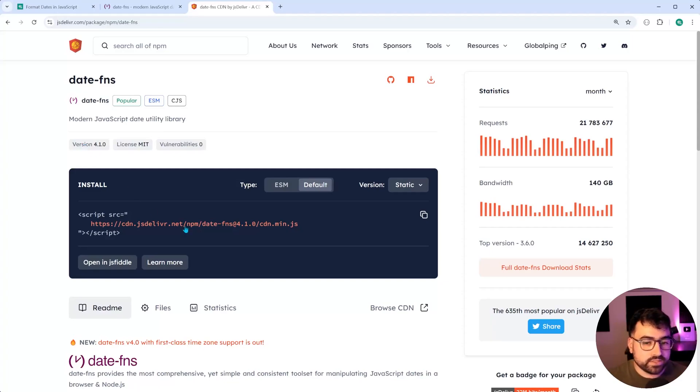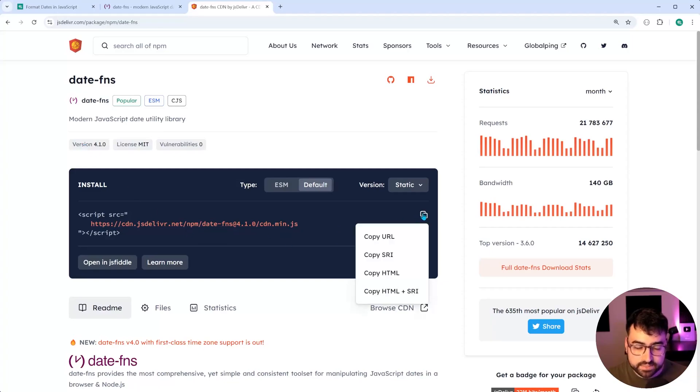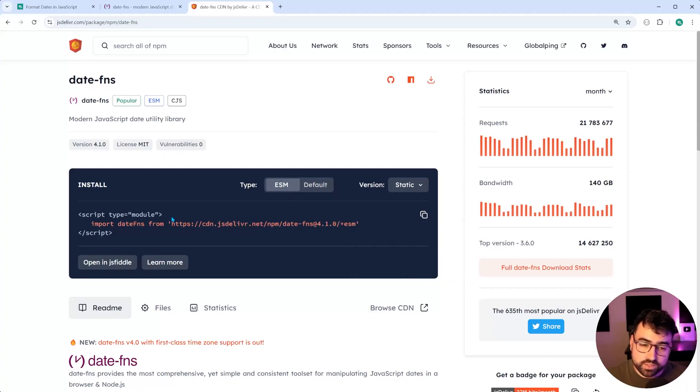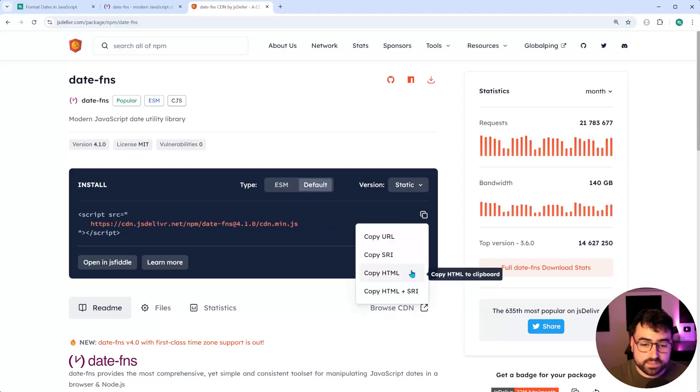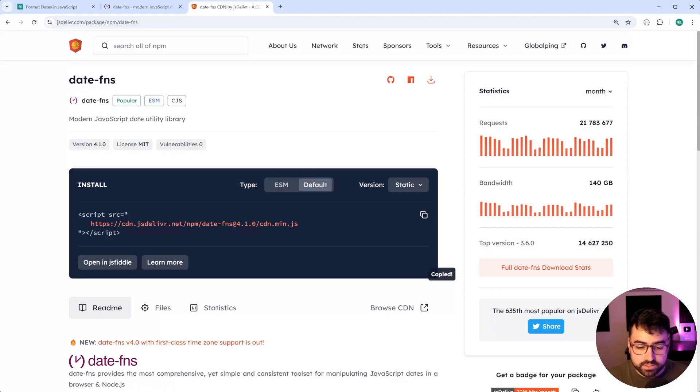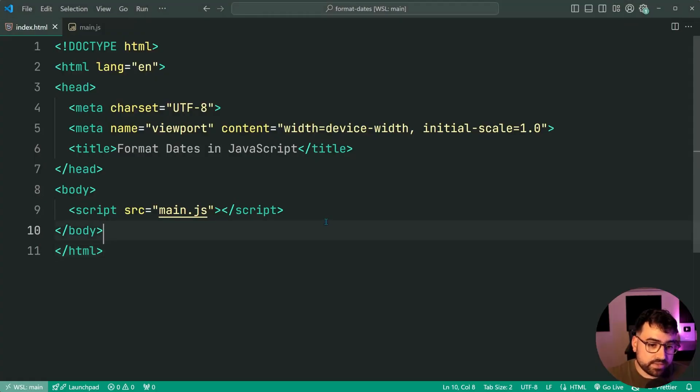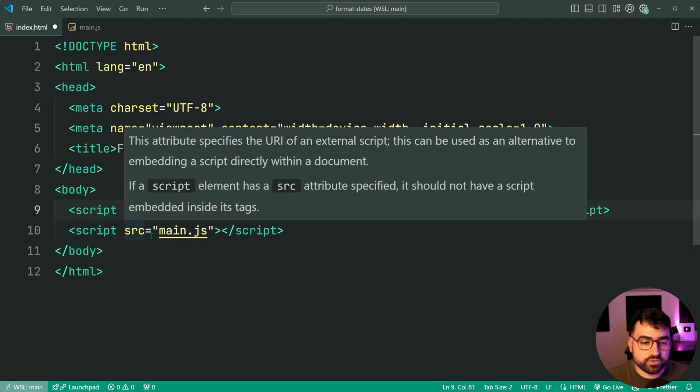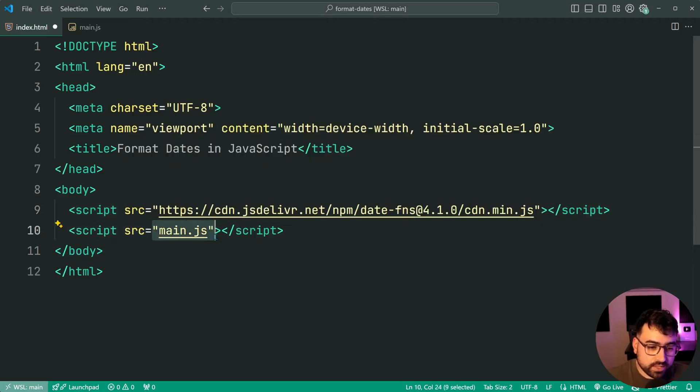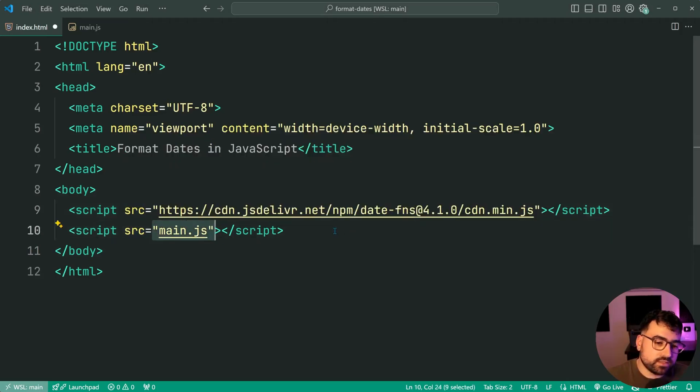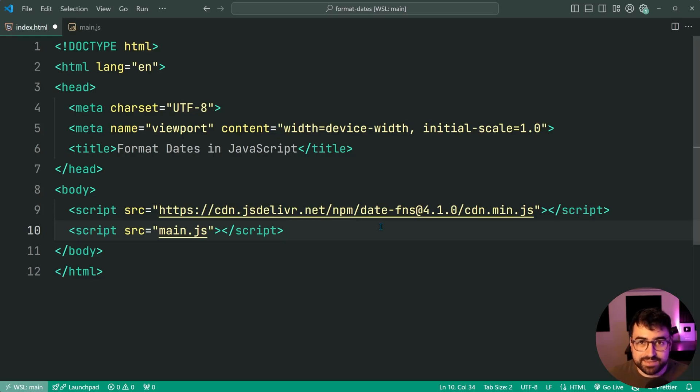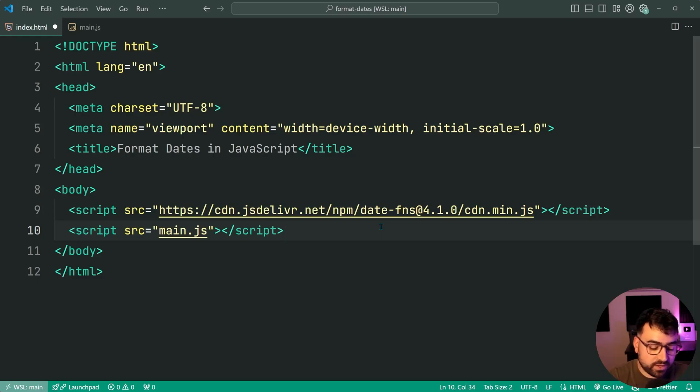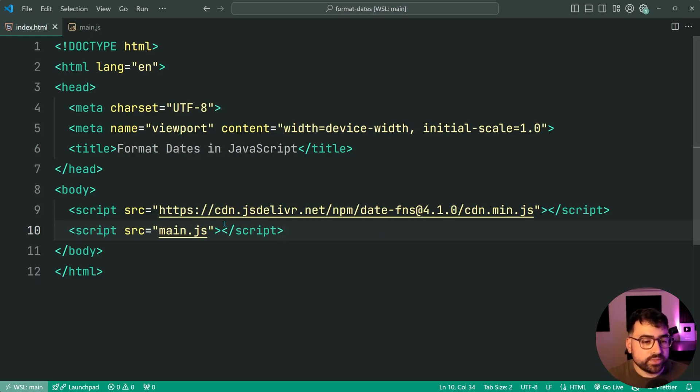So I'm just simply going to copy this script tag. And by the way, you can also use ESM modules if you want. But if using standard JavaScript, copy this HTML, go back inside your HTML file, and then paste it before your JavaScript entry file. Now again, there are different ways to go about doing this. I've got a whole video dedicated to the best way to import and use JavaScript libraries. But anyway, this here is all you need to do to install the package on your website.